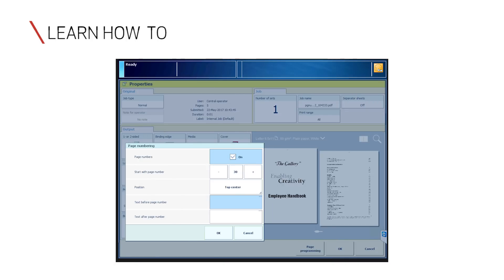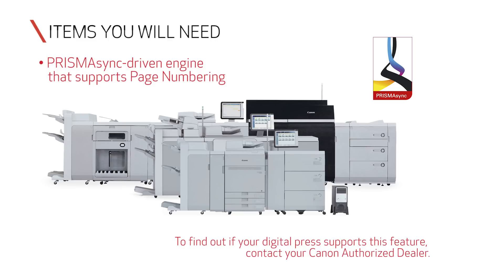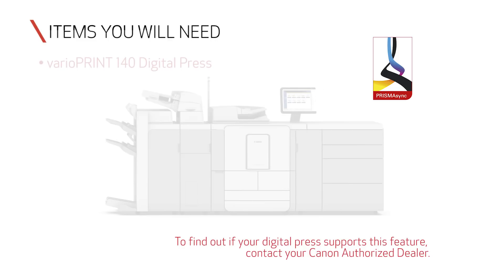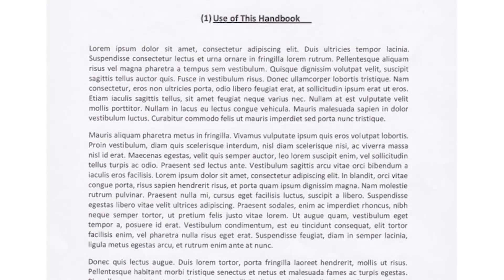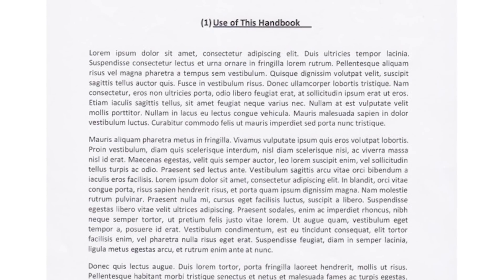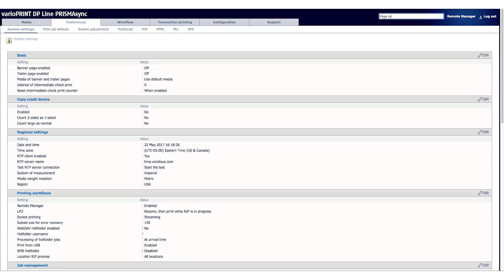In this video, you'll learn how to use the page numbering feature for printing and scanning on the Prisma Sync print server. You'll need a Prisma Sync driven engine with a version that supports page numbering. For this demonstration, we will be using the VarioPrint 140 Digital Press. You'll also need a hard copy to scan, access to Prisma Sync Remote Manager, and access to the Prisma Sync Settings Editor.